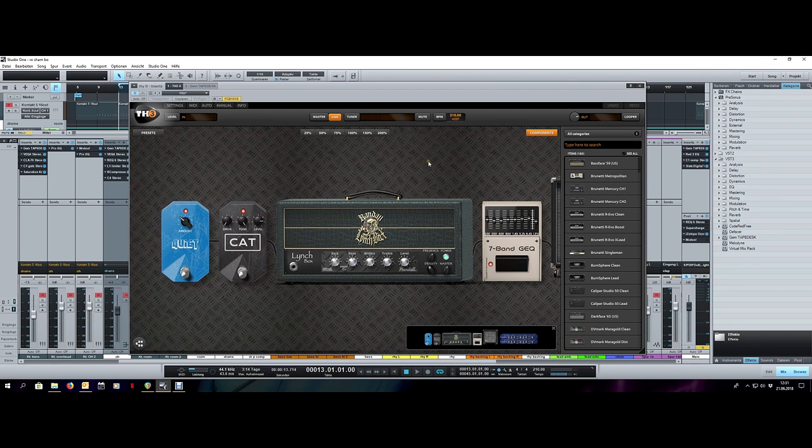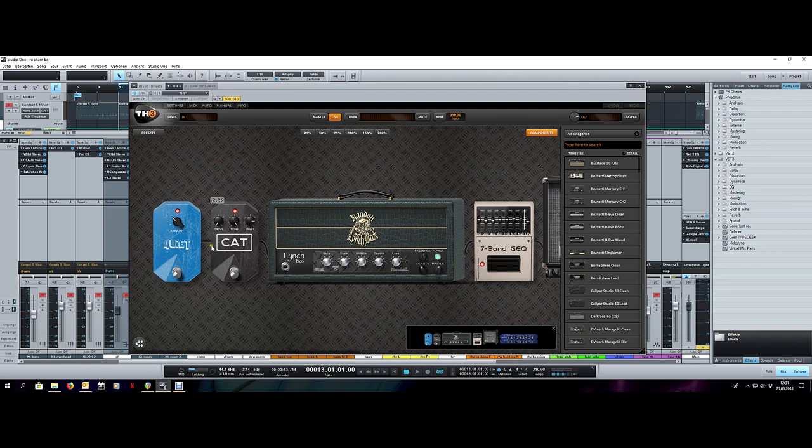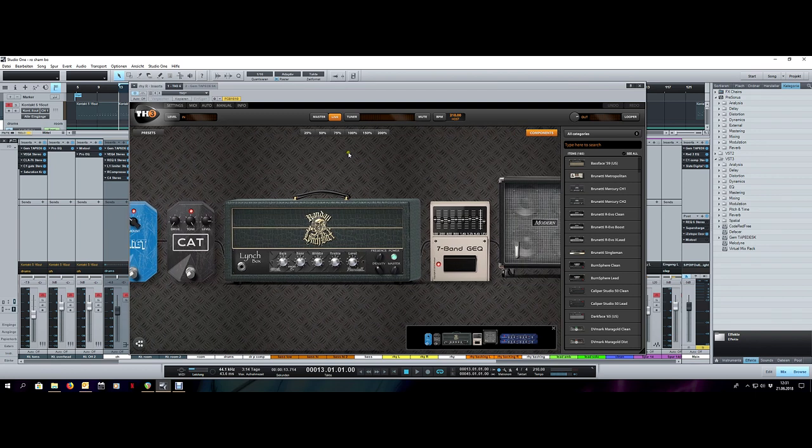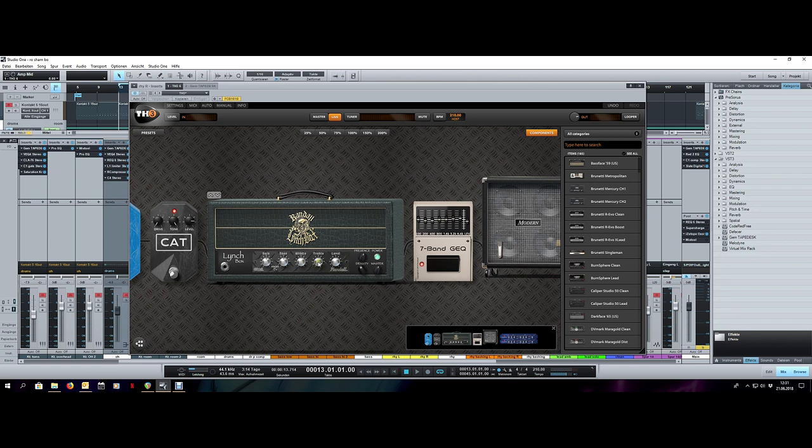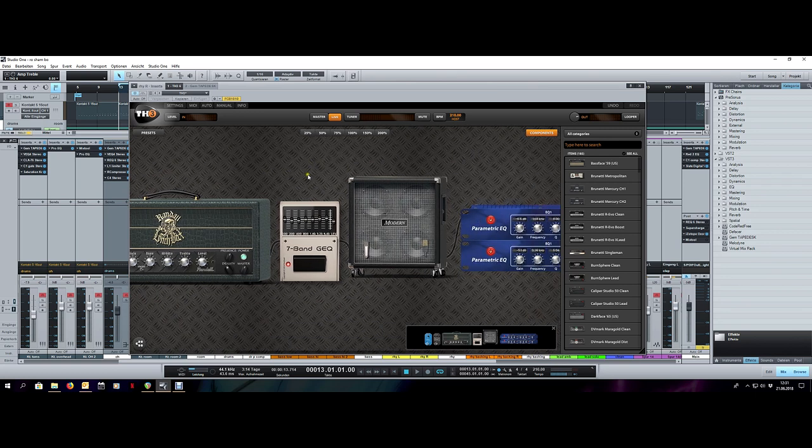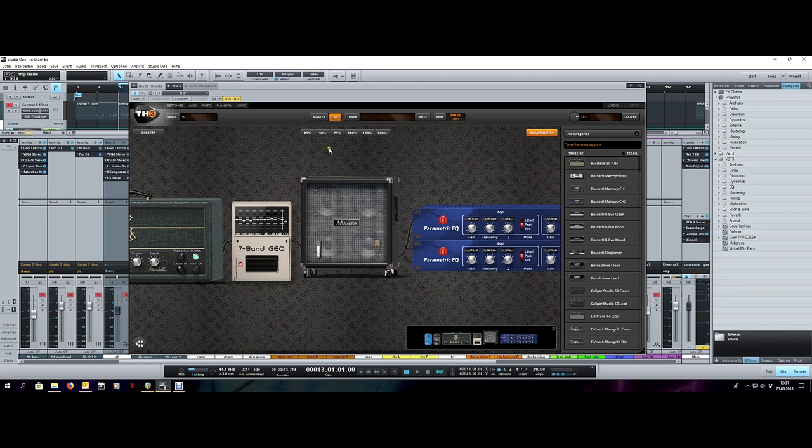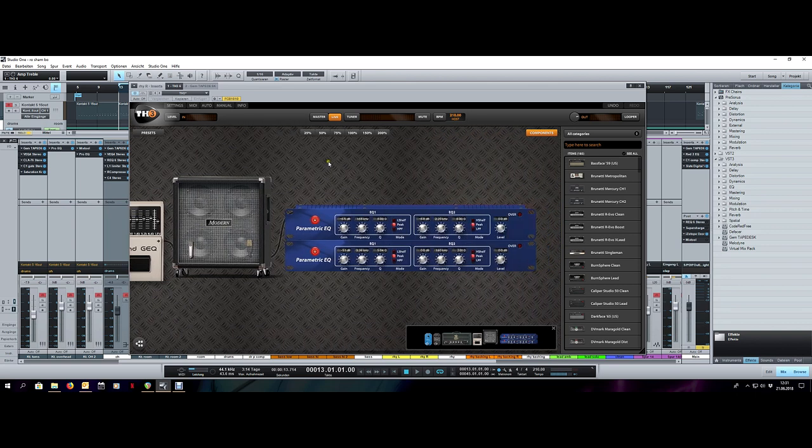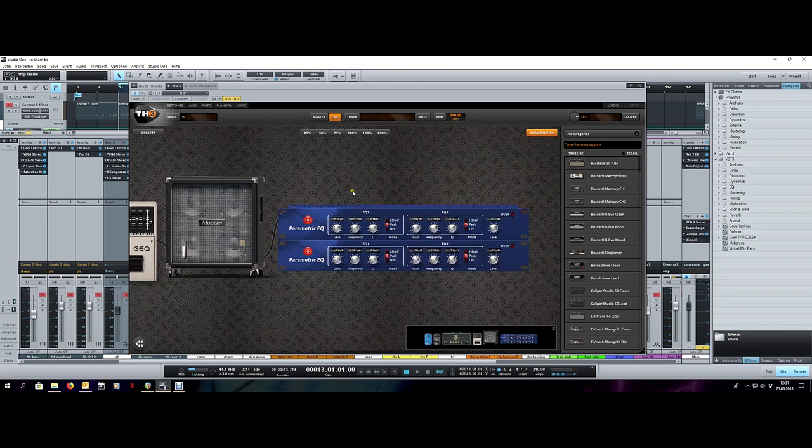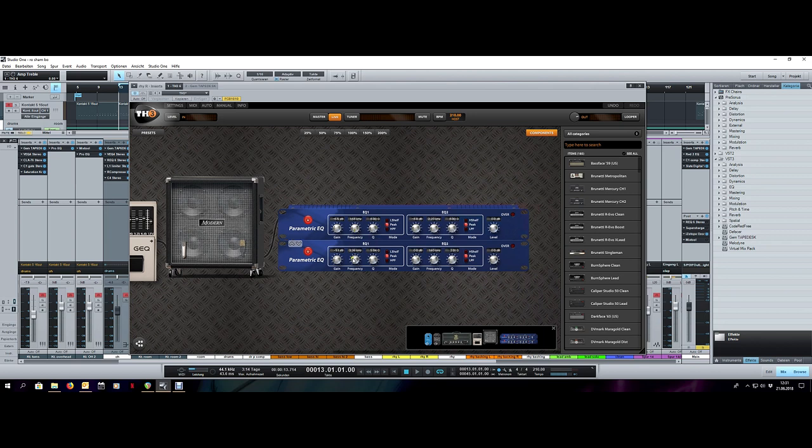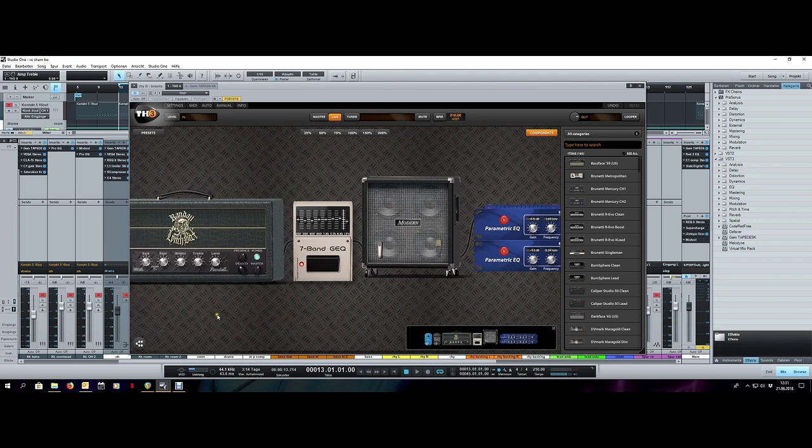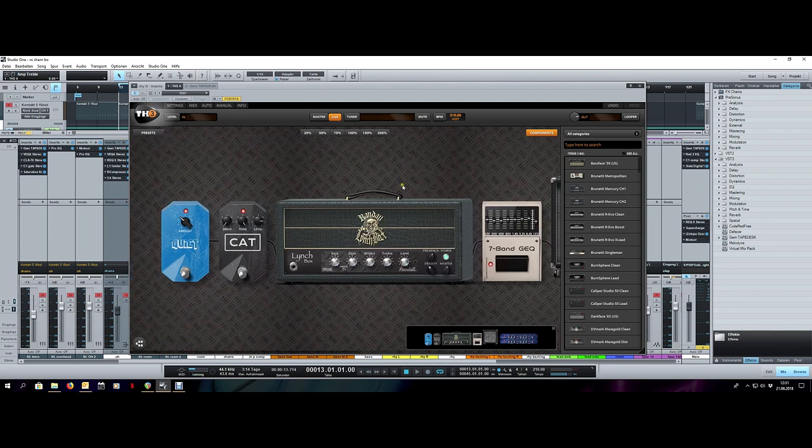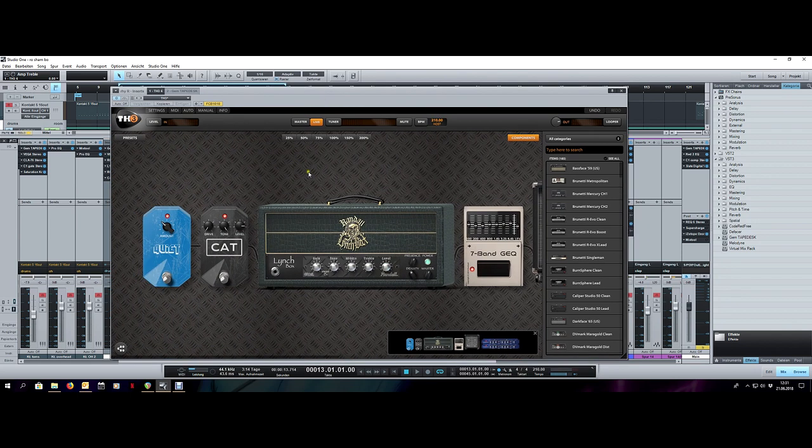For the right track, very similar setup. Also ProCo Rat but with the Randall Grail amplifier. You can see the settings here. On both the amps I took down the mids quite a bit and raised the treble quite a bit. Also here a little bit of EQ balancing, again the modern cab, pretty similar setup to the other one, and again a little bit here of resonance filtering. Very similar to the other track except for the different amp that gives it a little bit of a different distortion characteristic.